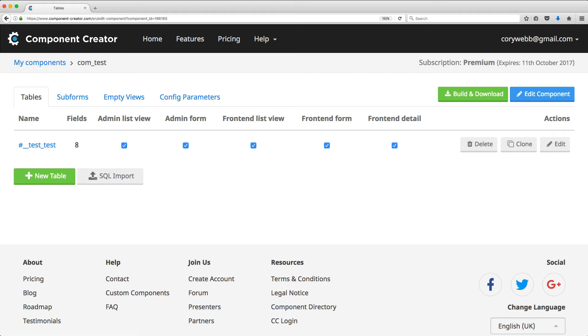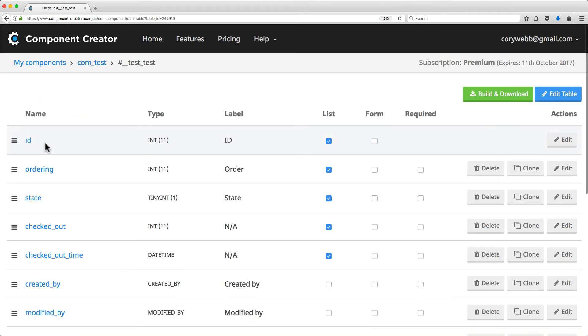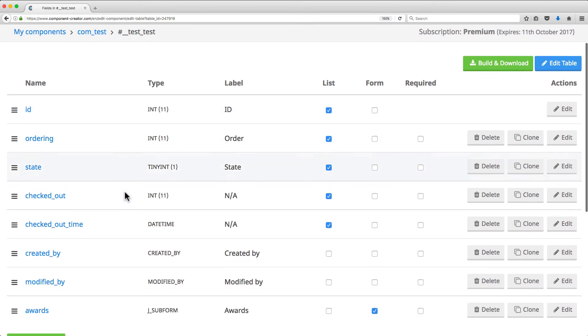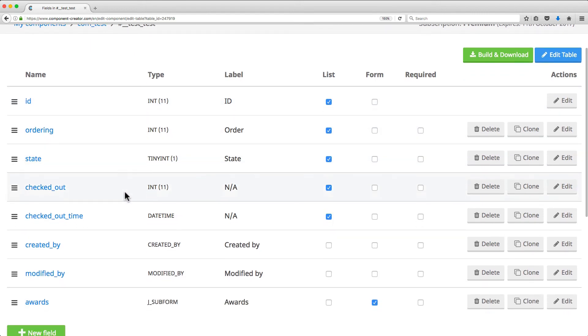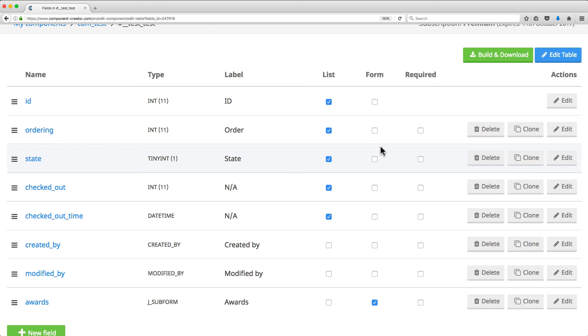Clicking on the table will take you to a list of all the fields in the table. Now here is where you manage the fields available for that table. The free tier is limited to 30 fields per table, which should be more than enough fields for many applications. But if you need more than that, you should upgrade to the premium access.